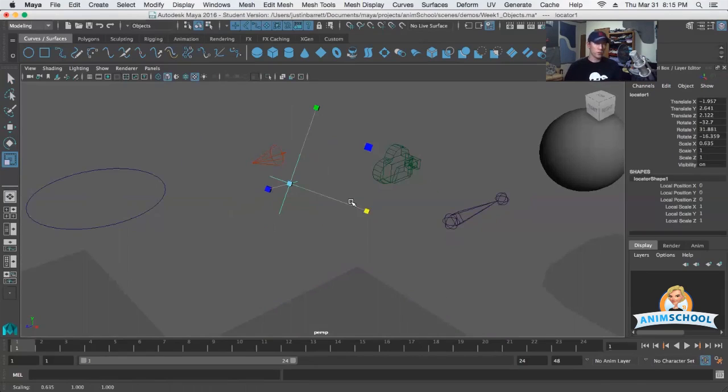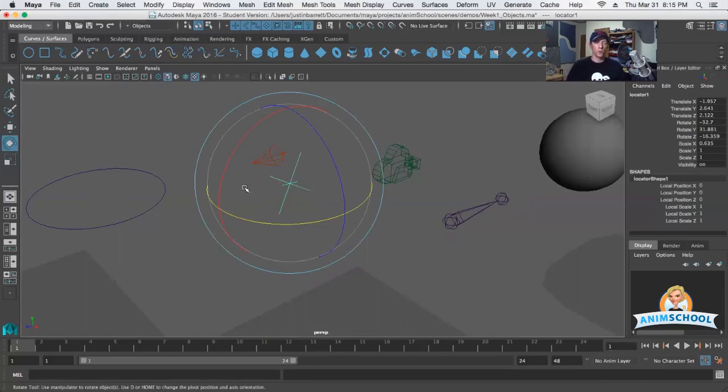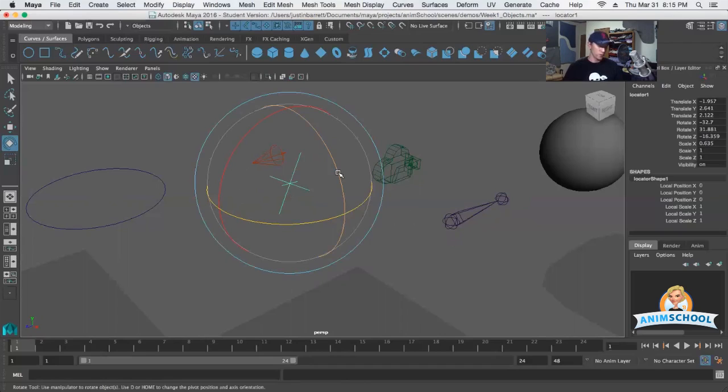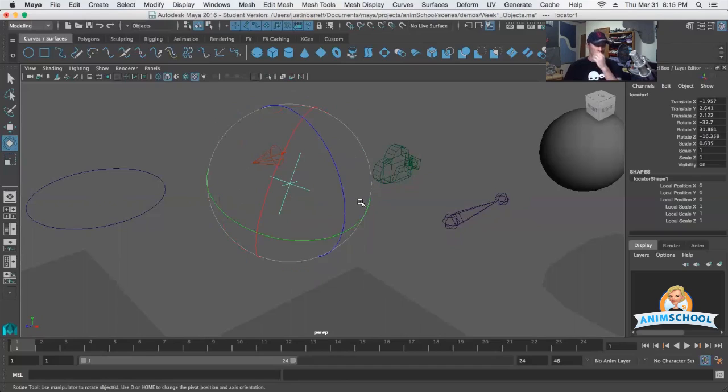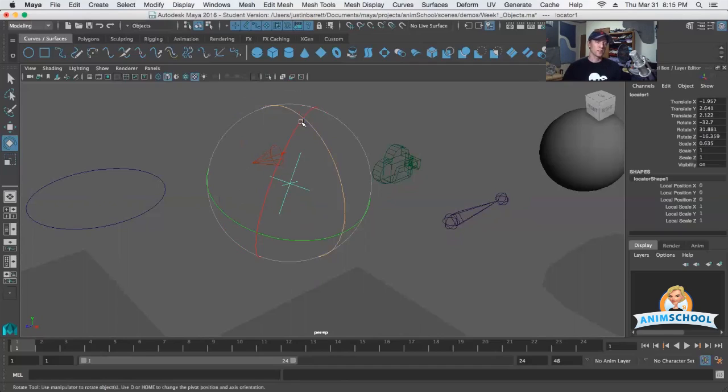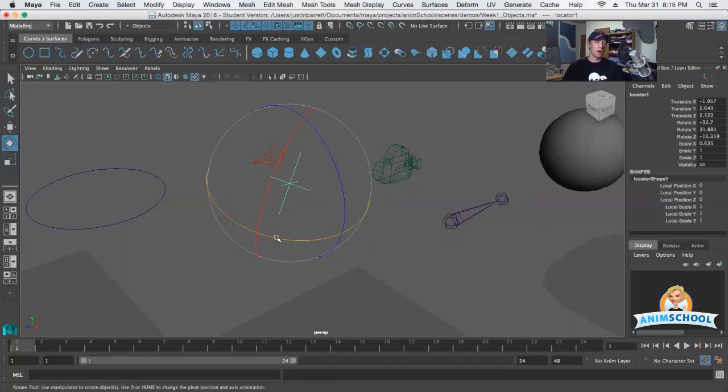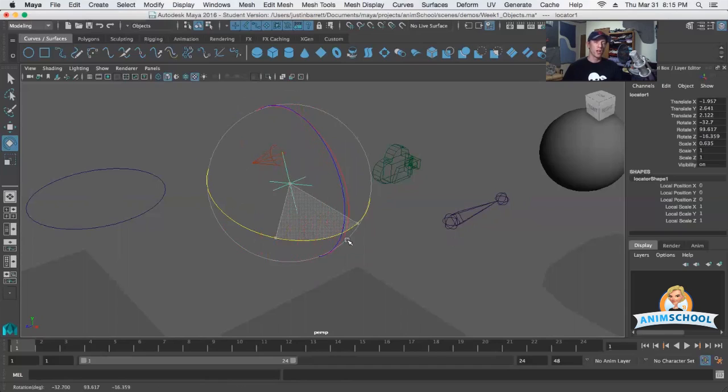One more thing I want to show you about the rotate tool and its options in here in that marking menu. Hold down E, left click this option over here, gimbal, and you'll see what might look a little bit strange. Now my two axes here, the X and the Z, aren't quite perpendicular to each other like they normally are. They're almost overlapping, and in fact if I grab my Y-axis here and rotate it around, I can get them to totally overlap.